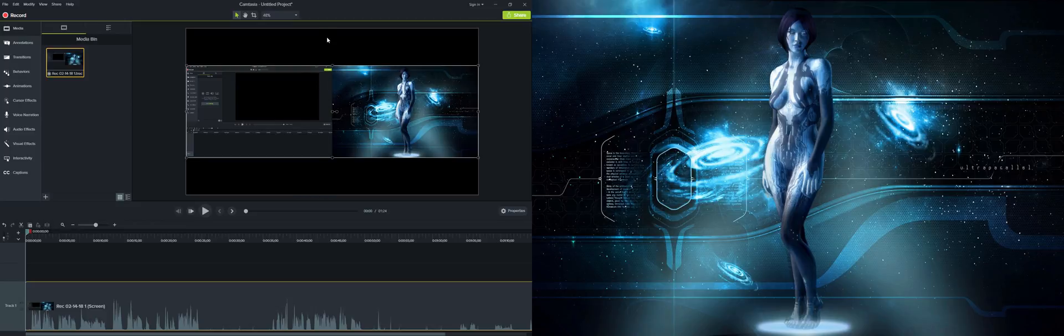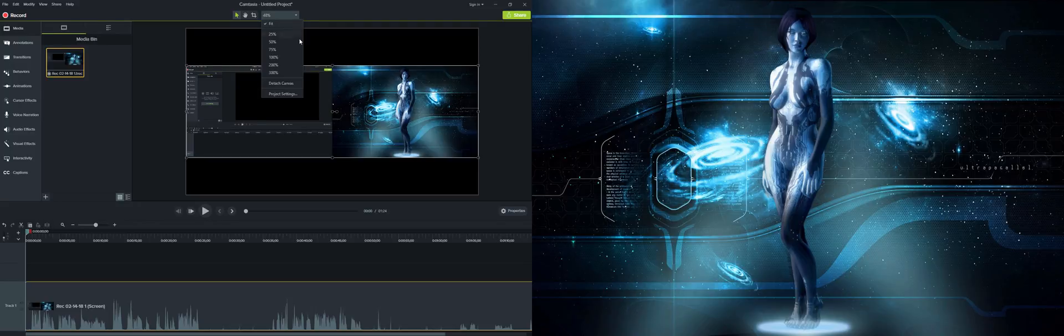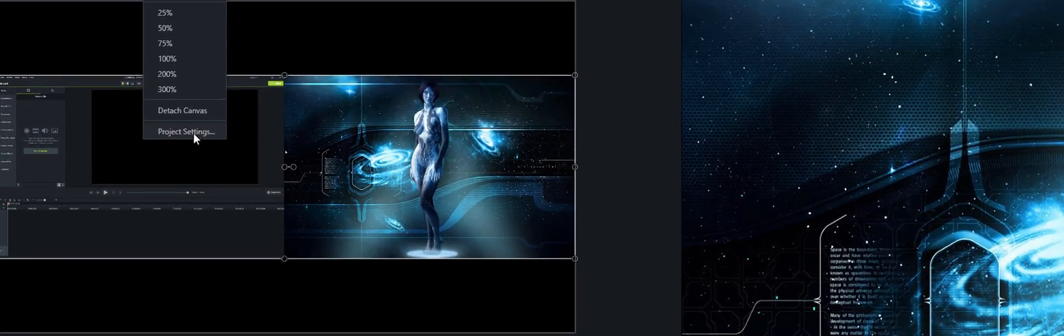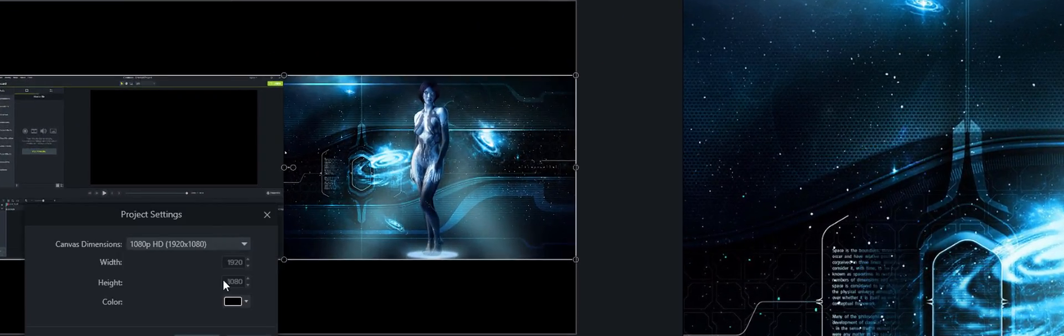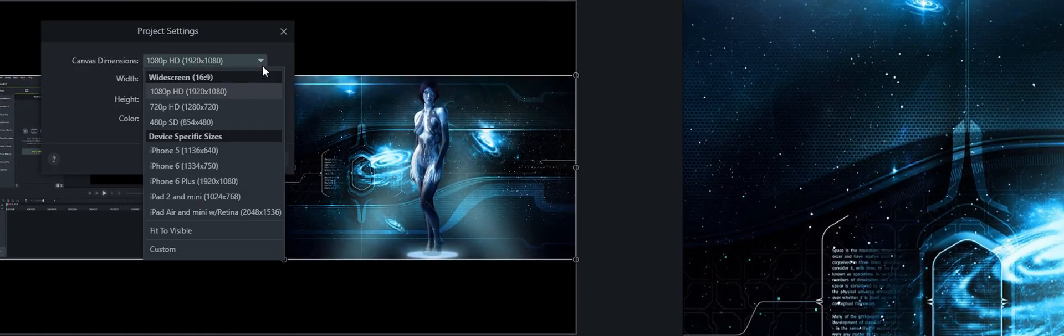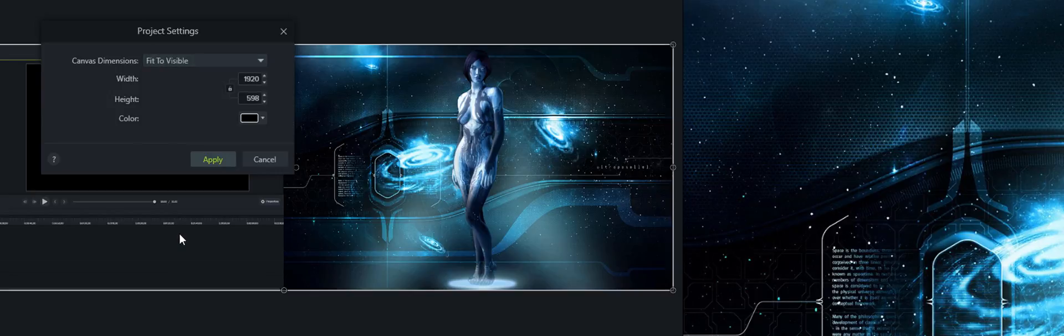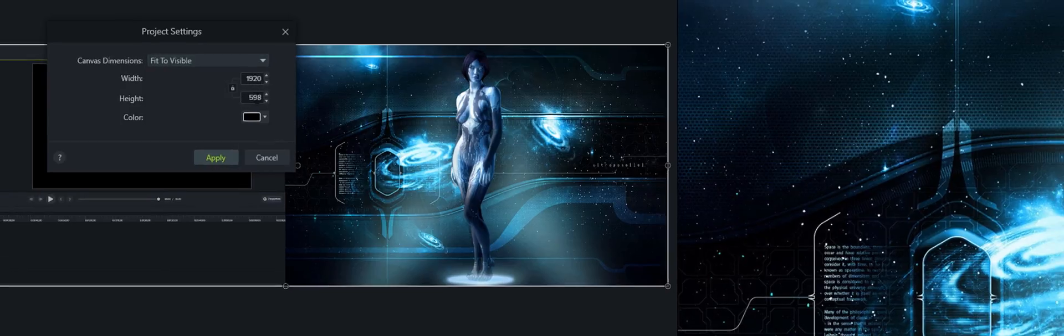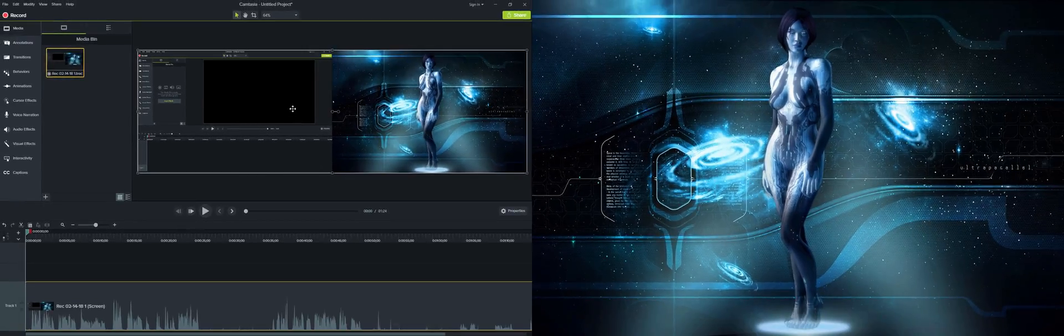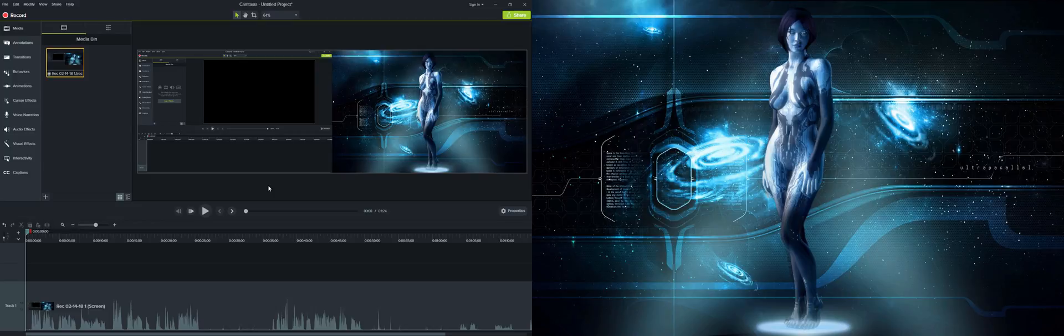And to get rid of the black that's on the bottom and the top, all you have to do is go here, go on the project settings, and then you go under fit to visible. And this is going to make it 1080 by 598. Hit apply. And this way you're going to edit in 1080 instead of like a close to 4K type of resolution.